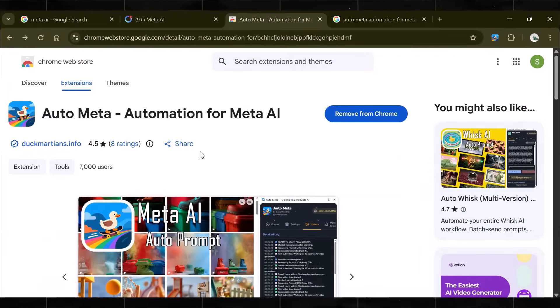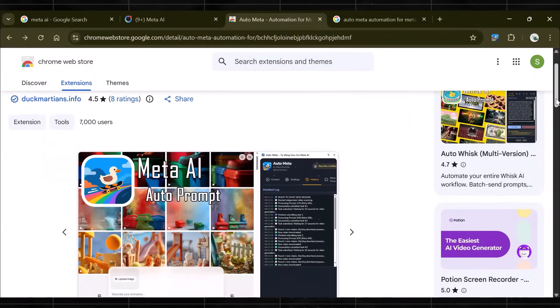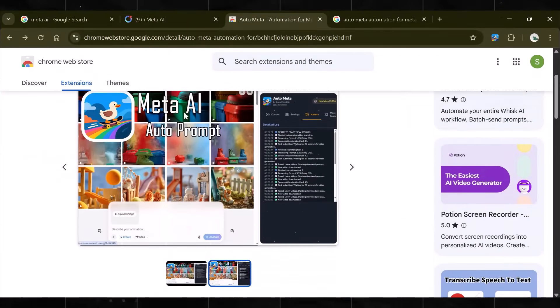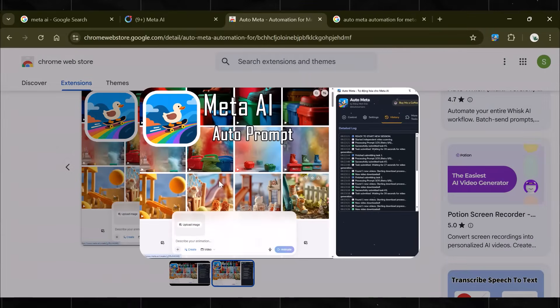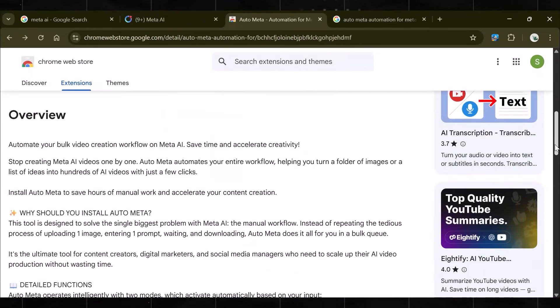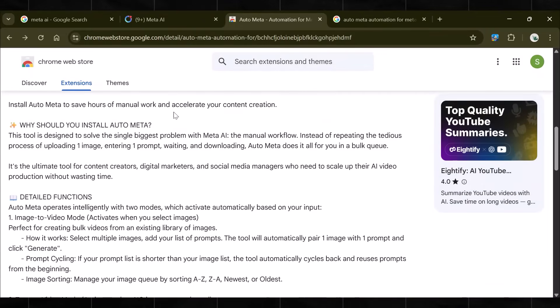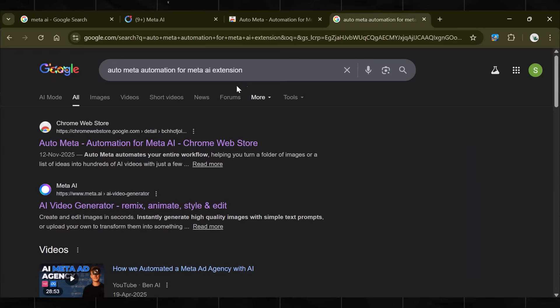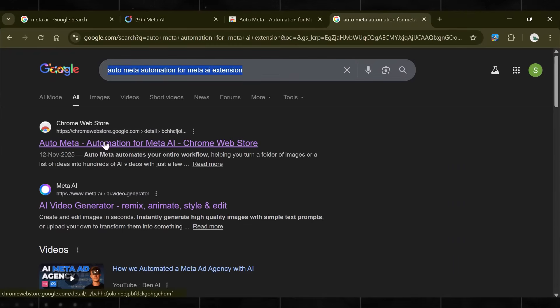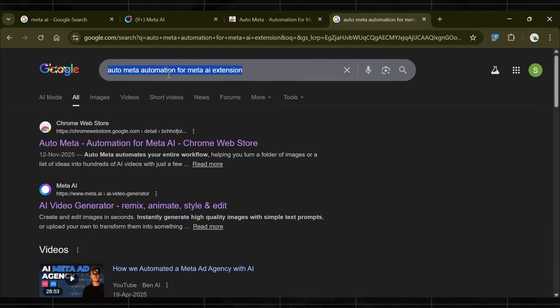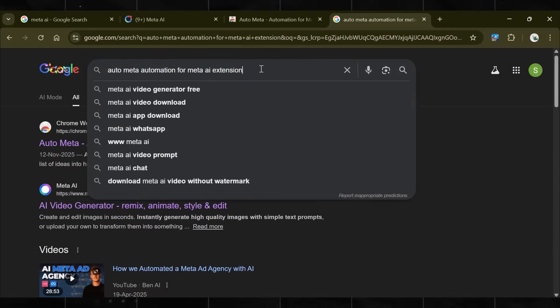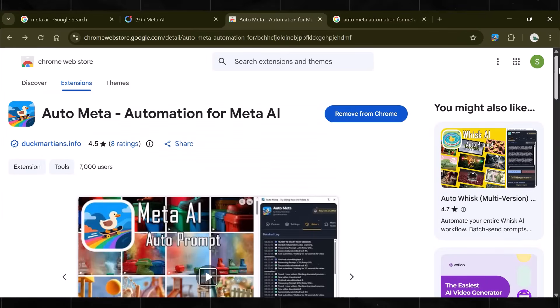The name of the tool is AutoMeta. This is the one you need. AutoMeta is a browser extension that works along with your Meta AI account to generate bulk videos in one go. Simply search AutoMeta, Automation for Meta AI. This extension is new, so it might not show up easily in a web search. So write its full name in the search. Once you find it, install it and pin it like this.